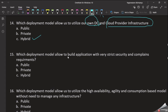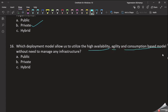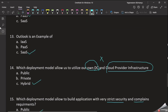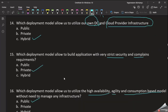Question: Which deployment model allows you to build applications with very strict security and compliance? The answer is Private Cloud — it is secure. Question: Which deployment model allows you to utilize high availability and agility? That would be the Public Cloud. Thanks friends, this video is over!